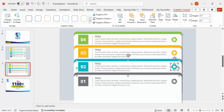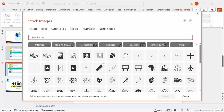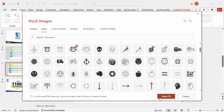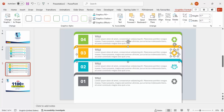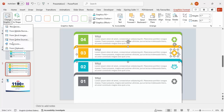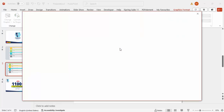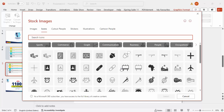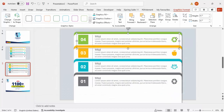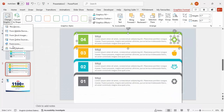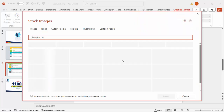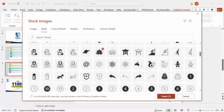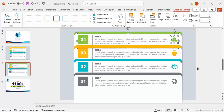Now change the icons so each option has a unique one. Select an icon, go to Graphic Format > Change Graphics > From Icons, and choose a relevant icon. I'm selecting a clock for one, an apple for another, and a Japanese house for the fourth. Click Insert and the icon updates.